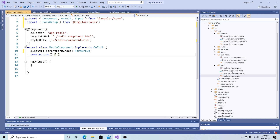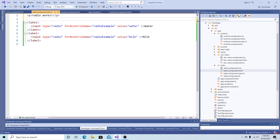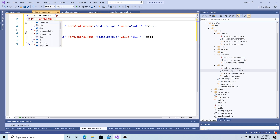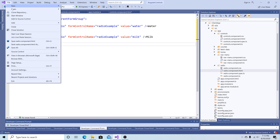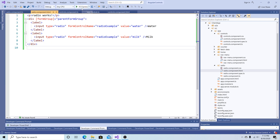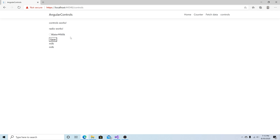Now we need to go to our radio component HTML file. I'm going to add a div around our radio buttons and bind it to the formGroup directive, using the passed-in parentFormGroup. So now let's save the application and run it.